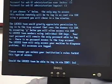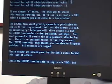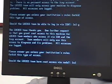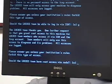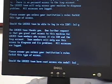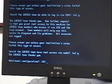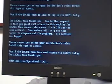Should the LOCKS team be able to log in via SSH? Yes. Should the LOCKS team be able to log in via SSH? Yes. We will not be doing any additional configuration today.